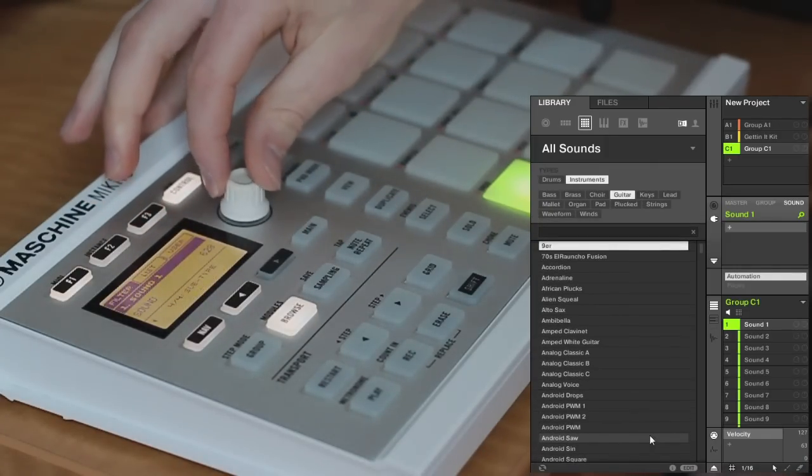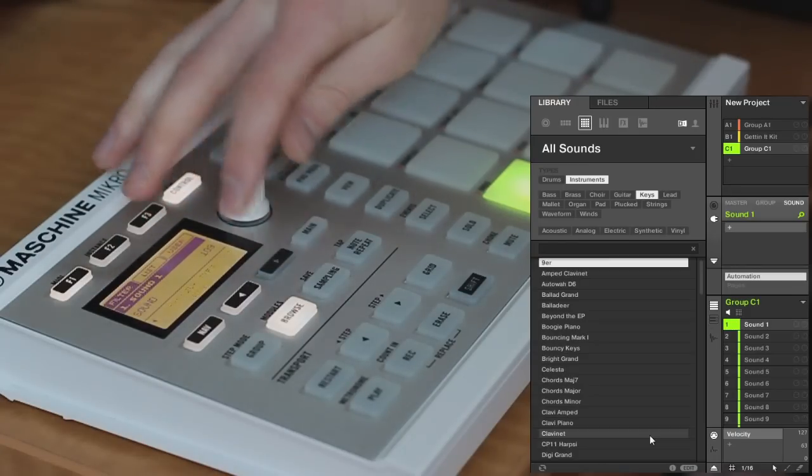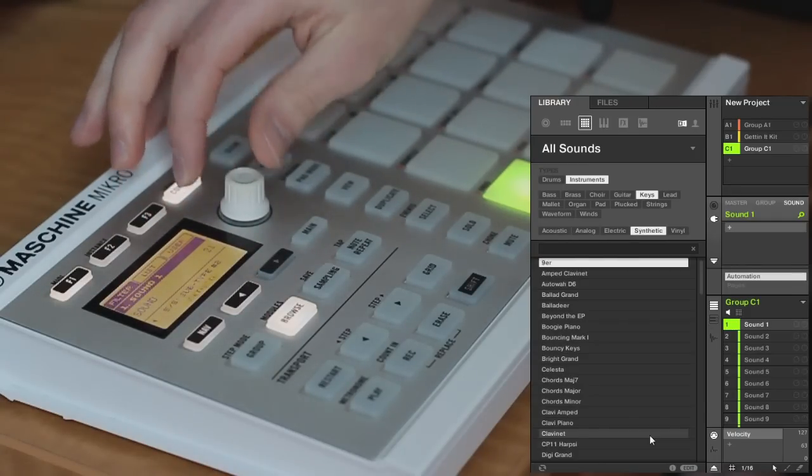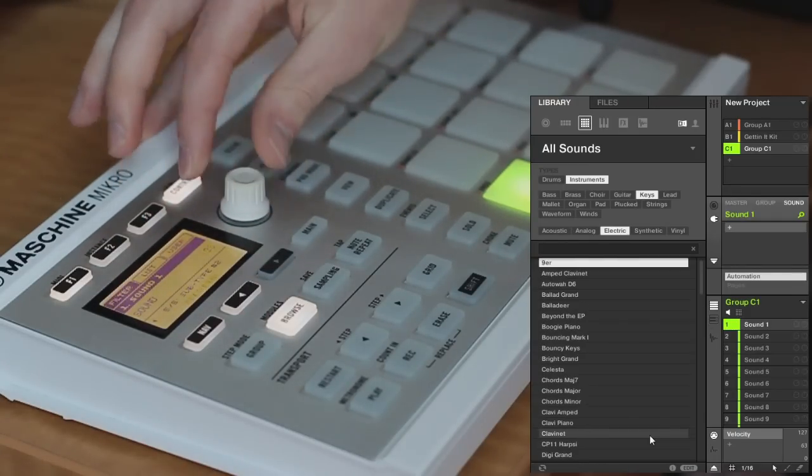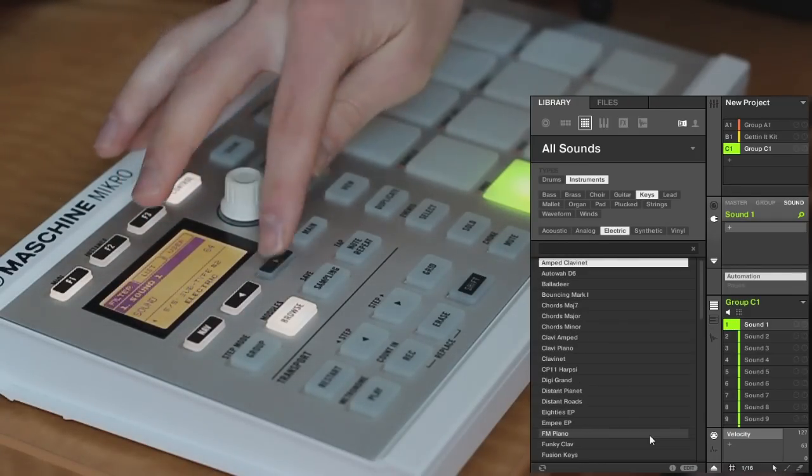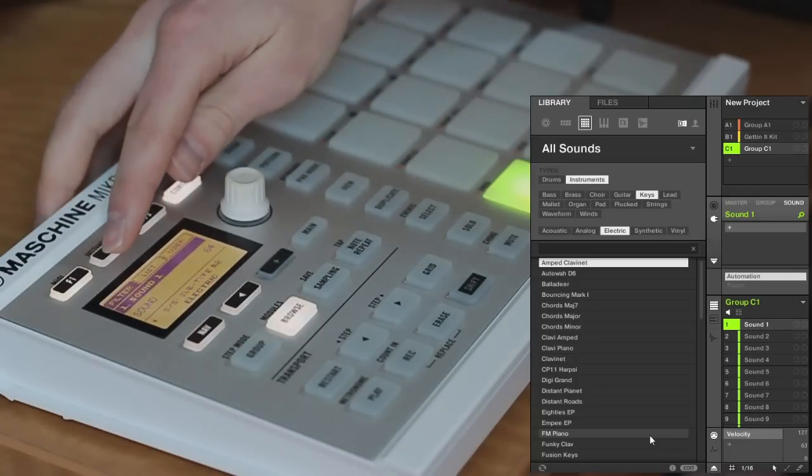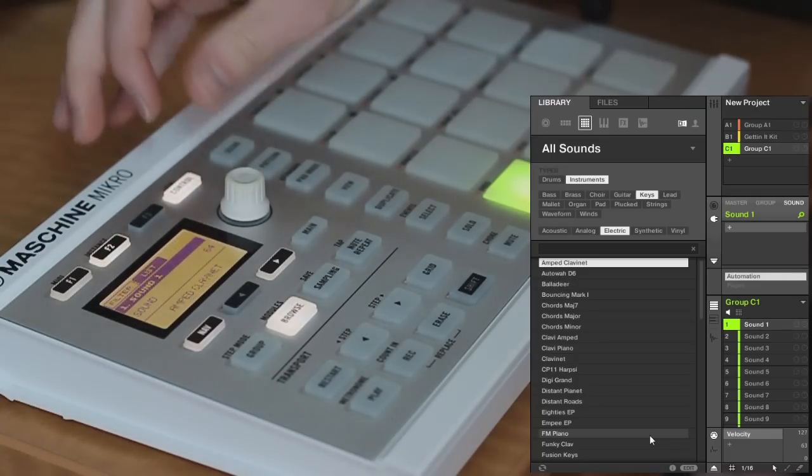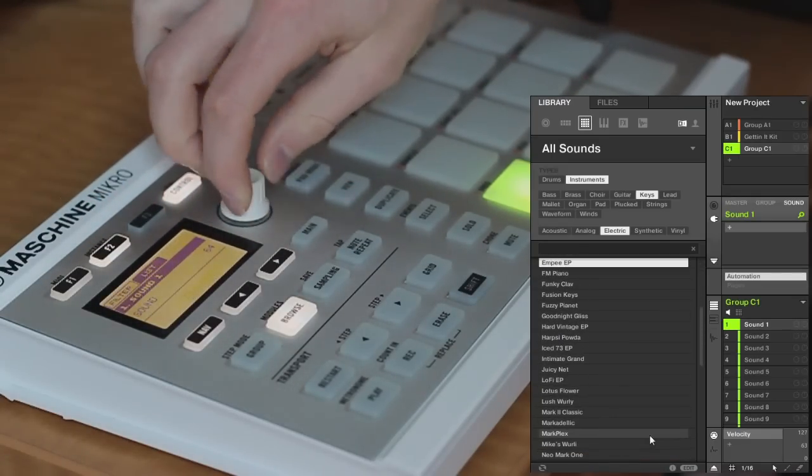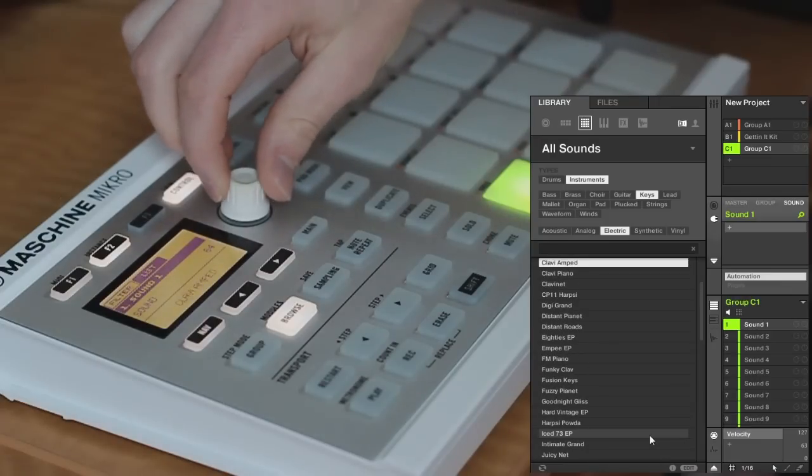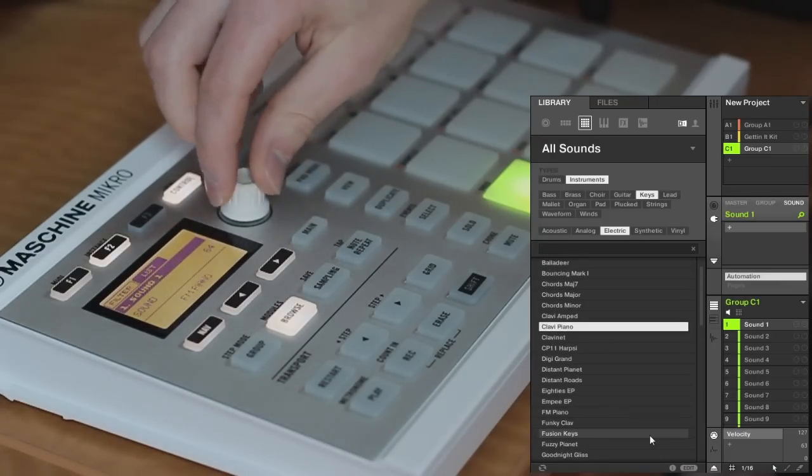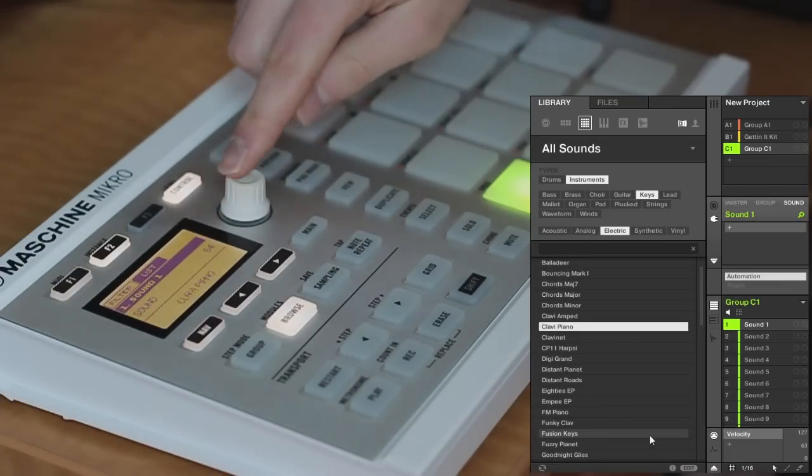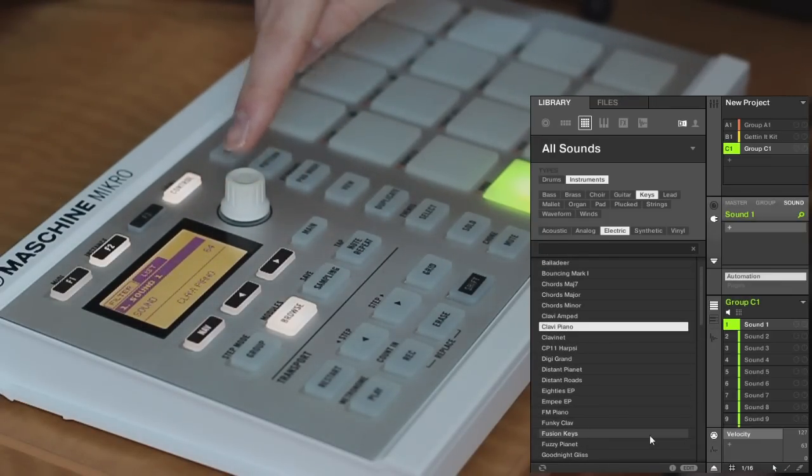I'll move on to the next one. I'll choose keys. Keep on filtering down. There's different kinds of keys, so I'll choose electric. I've reached the end of my filters, so I'll move to the list. Now again, you have this list of different electric keys, so I'll just find one and load it up by pressing down.